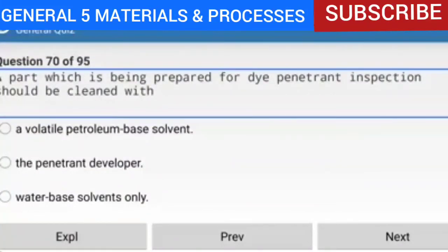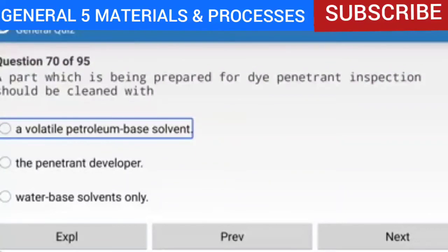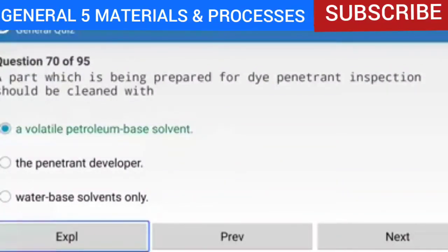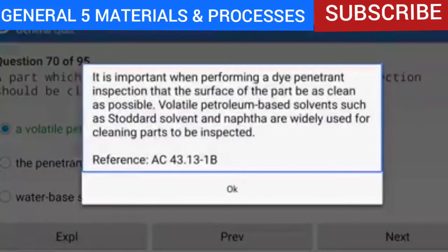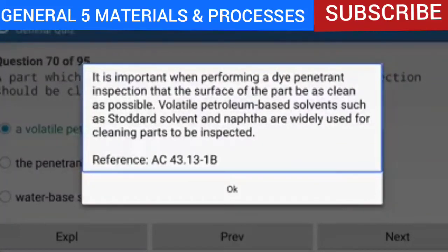Question 70 of 95: A part being prepared for a dye penetrant inspection should be cleaned with a volatile petroleum-based solvent. It is important that the surface be as clean as possible. Volatile petroleum-based solvents such as Stoddard solvent and naphtha are widely used for cleaning parts to be inspected. Reference: AC 43.13-1B.